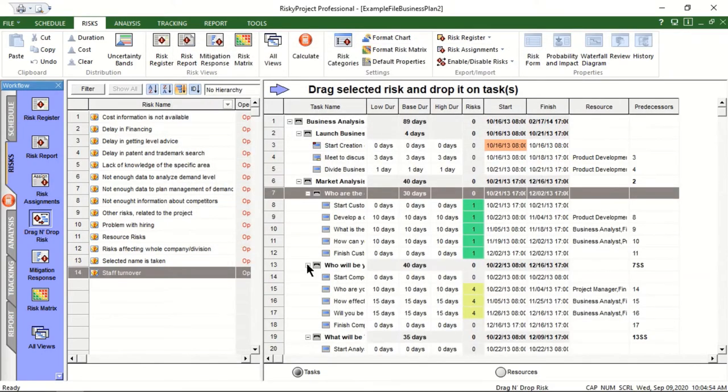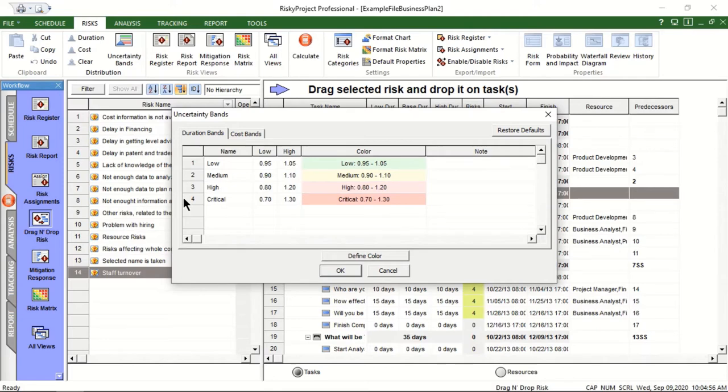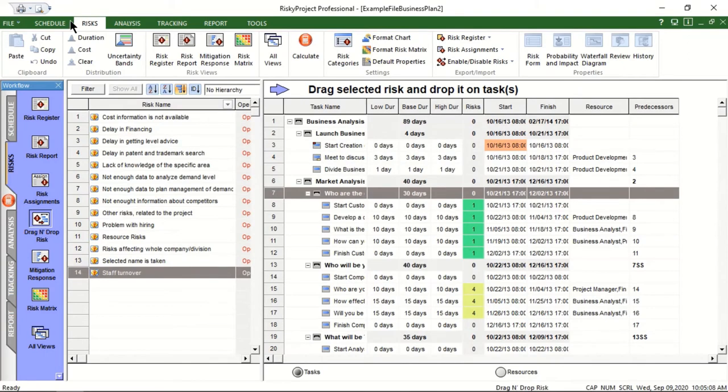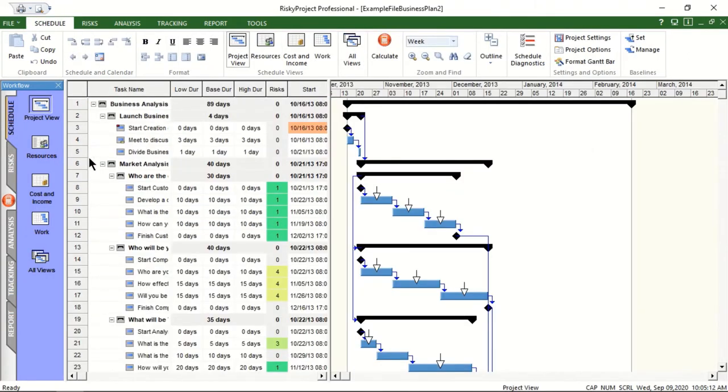The time required to complete activities can also have natural variances not associated with risks. Customizable color-coded risk bands use coefficients to calculate low and high estimates. To apply risk bands to a group of activities, right-click on the ID column and select a band.